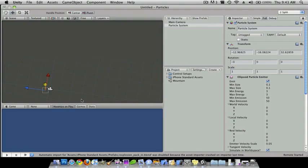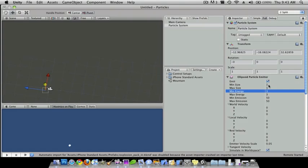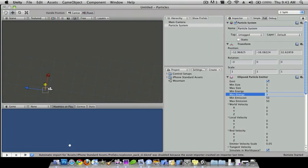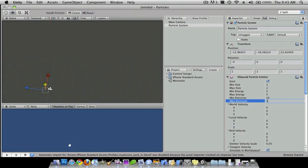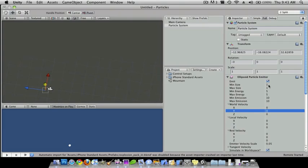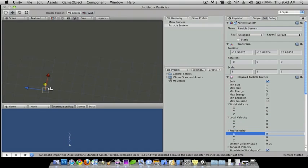Now first I just want to go into my inspector and for minimum size I'm going to choose one, max size one, minimum energy is going to be five, max energy five, minimum emission is going to be ten and ten, and then I want the world velocity Y to be five and then I want to choose one for random velocity.